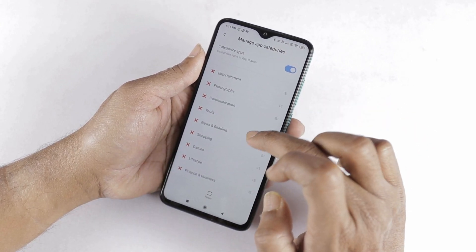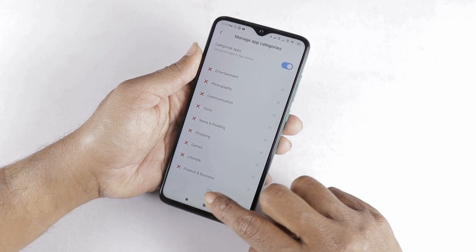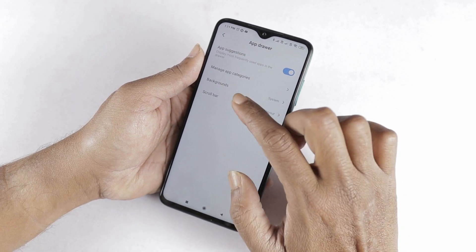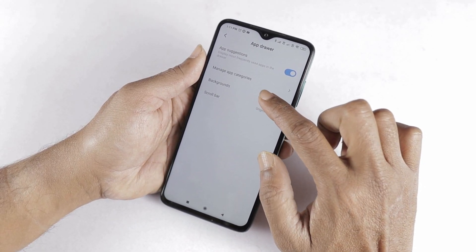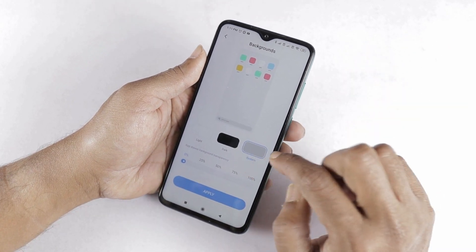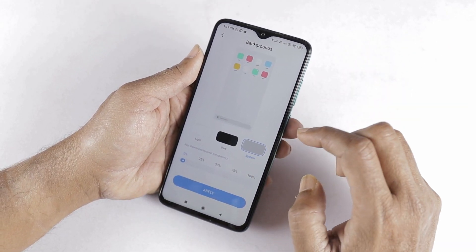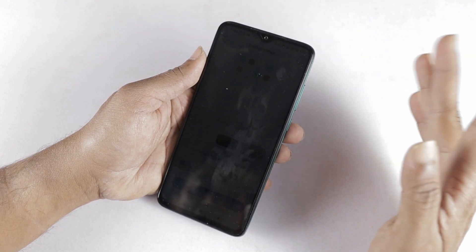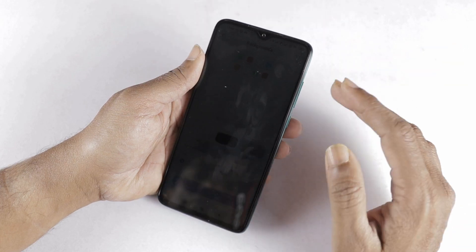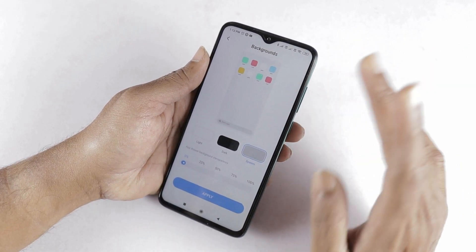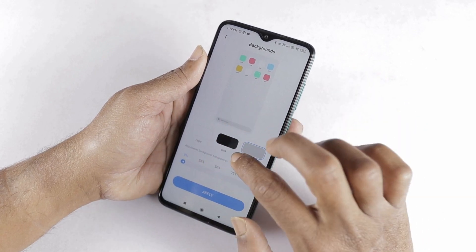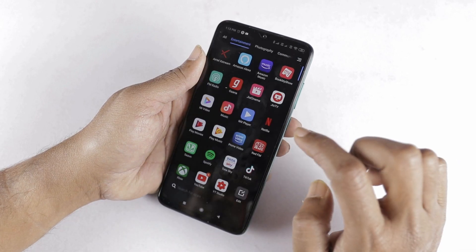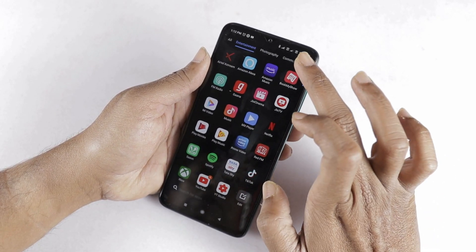We can manage these categories. We can also use the Reset option to reset changes. There is also a Backgrounds option. We can change the AppDrawer background. By default, there is a system background. We can change the AppDrawer to Dark Mode. If we have a specific background, we can select between Light and Dark. I select Dark, so the AppDrawer changes to Dark Mode.